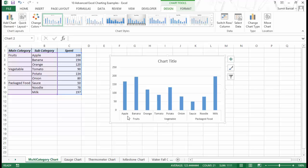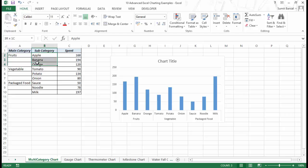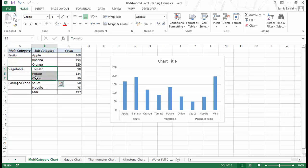Similarly in vegetables you have these three, and in packaged food you have these three. The idea is that your data should be arranged so that you have the main category and all the subcategories adjacent to it in the rows below it, and the cells below the main category should be empty. So if your data is arranged in such a way, then you can get this construct.